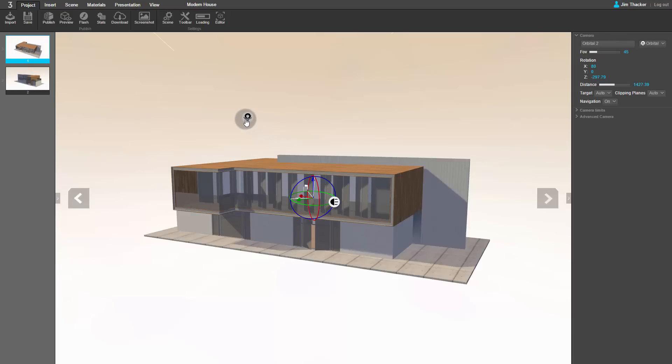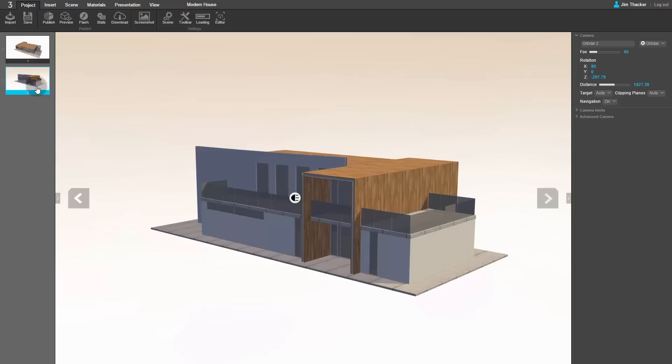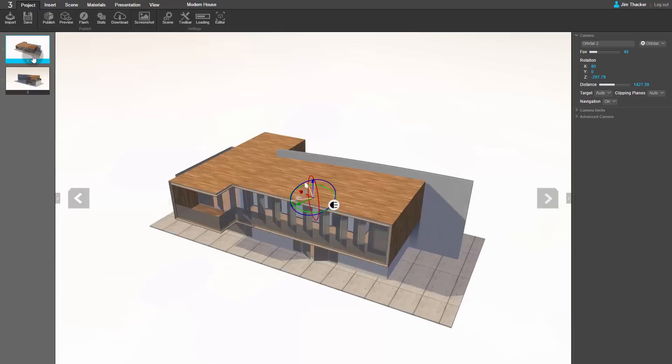There are also two steps set up in the scene. These are used to create your presentation. You can think of them as being like the slides in a PowerPoint presentation. Each step has a camera view associated with it. When the viewer clicks on the forward and back arrows in the interface, the presentation will switch to the new camera view.